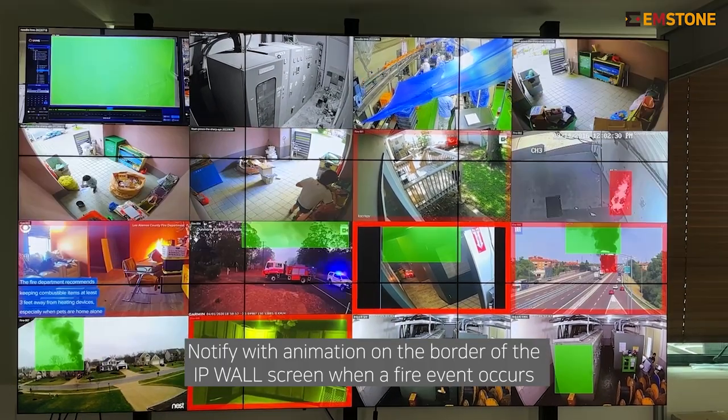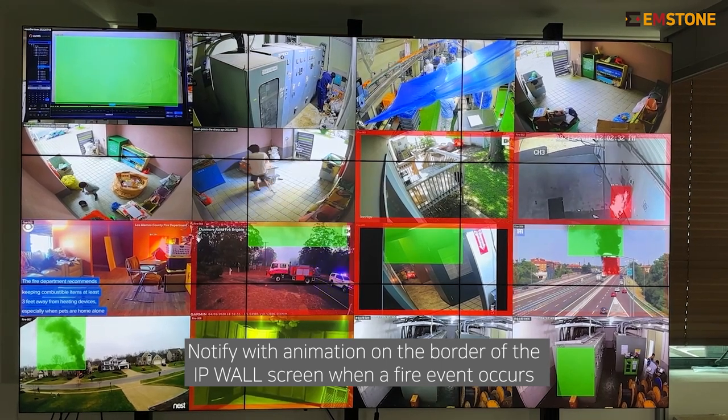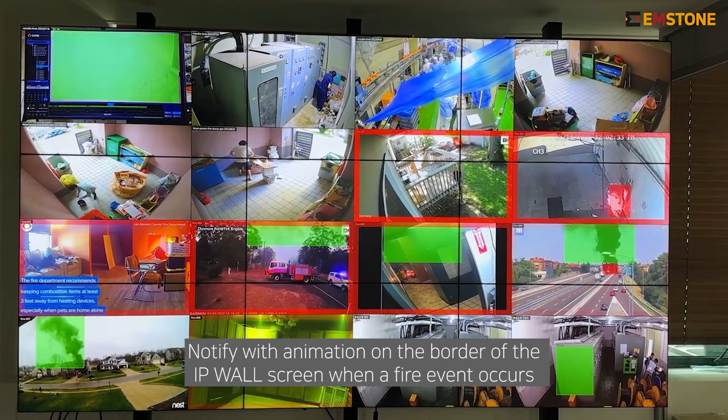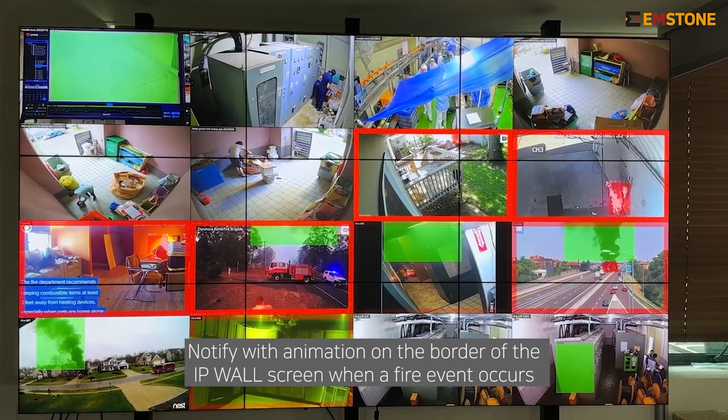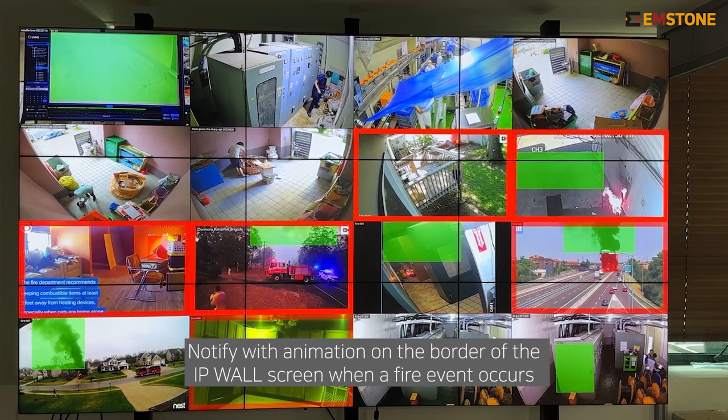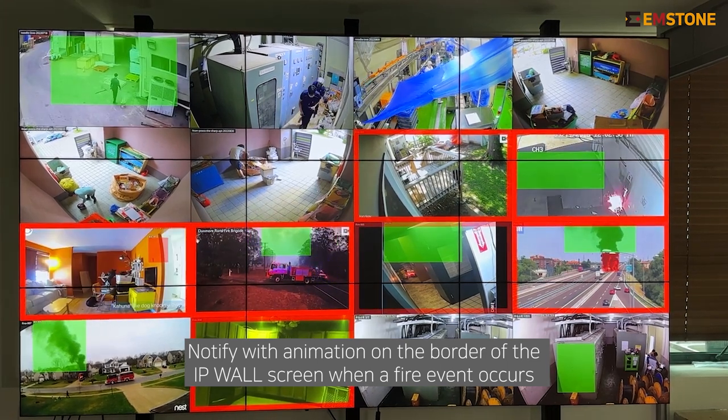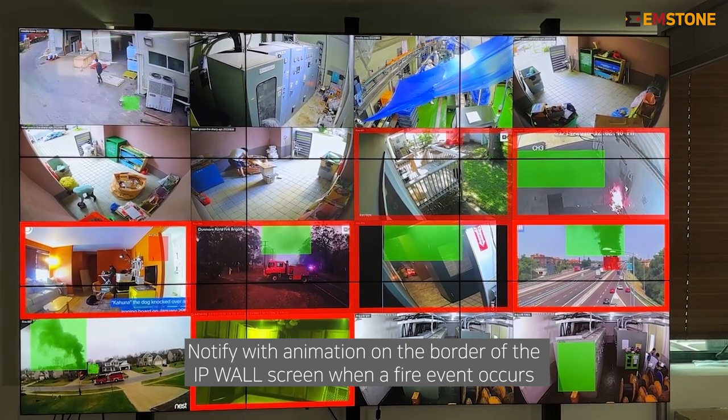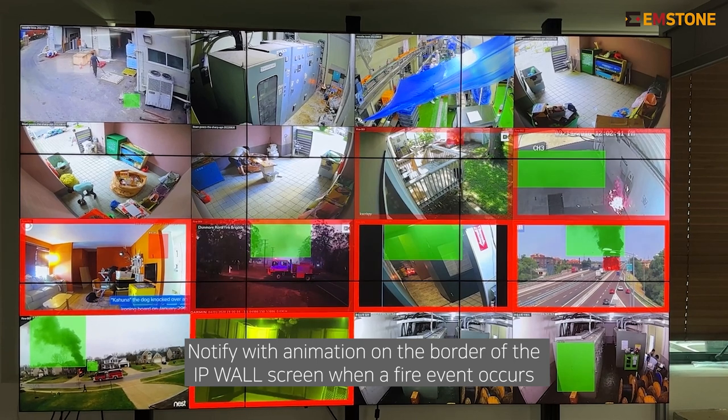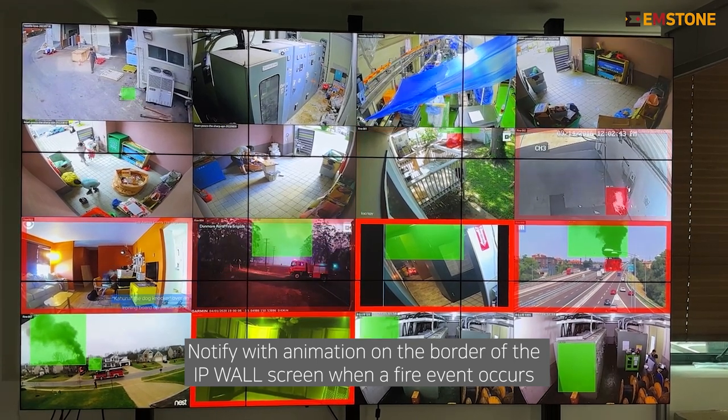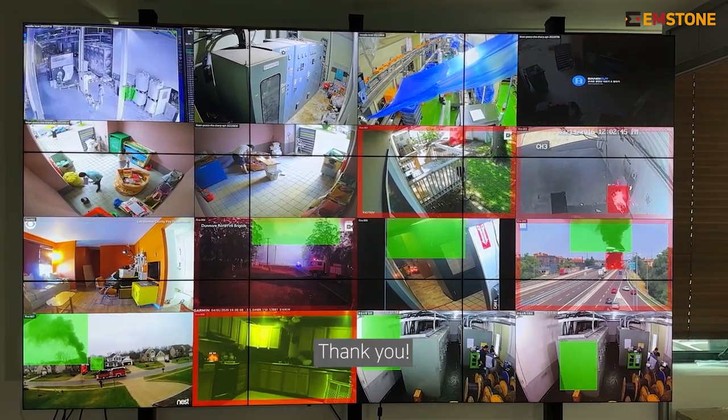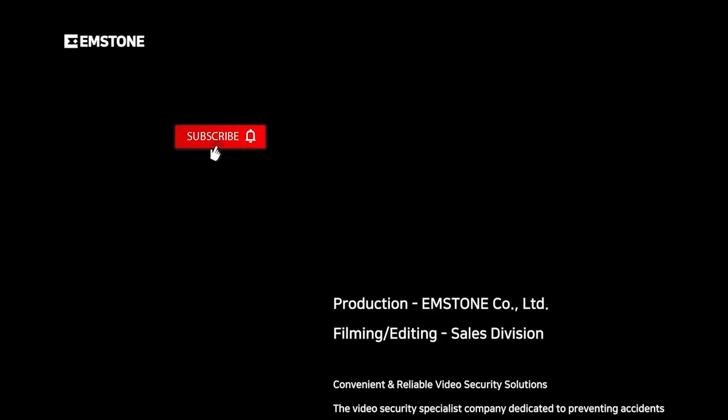This is Mstone's IP wall screen. This is a simple function that allows users to set alerts using border animation when the event occurs. As this is a function that can be useful in various fields and events, we ask for your interest and attention. Thank you.